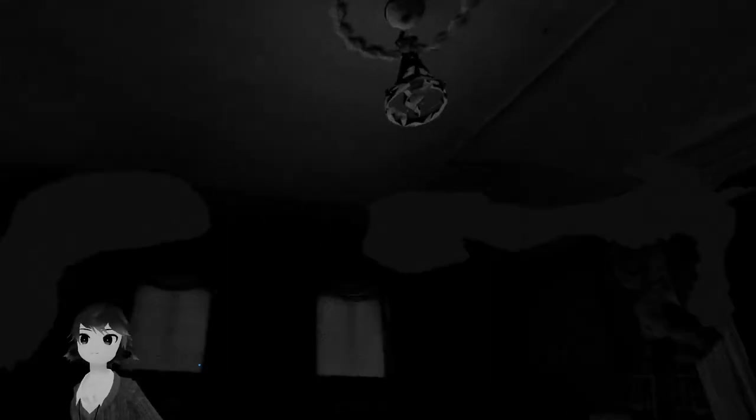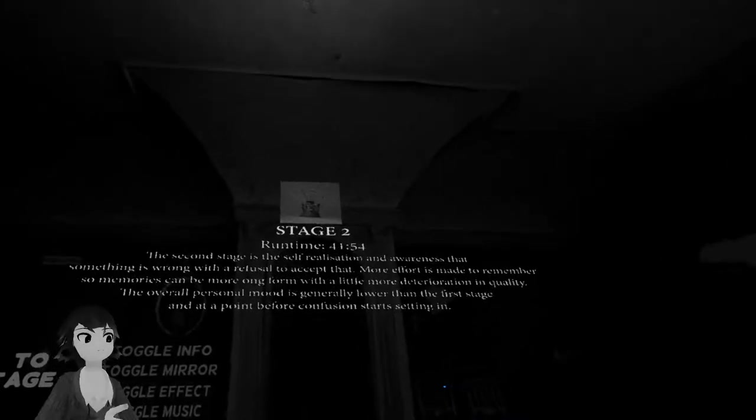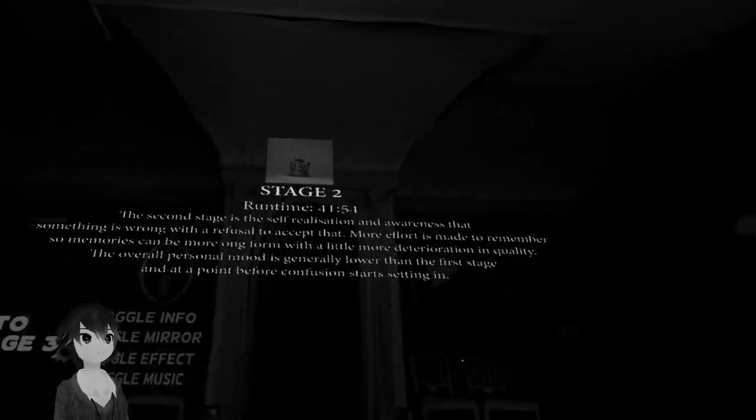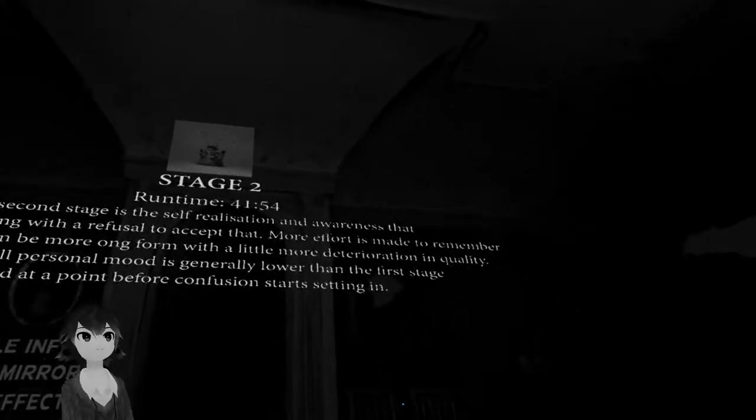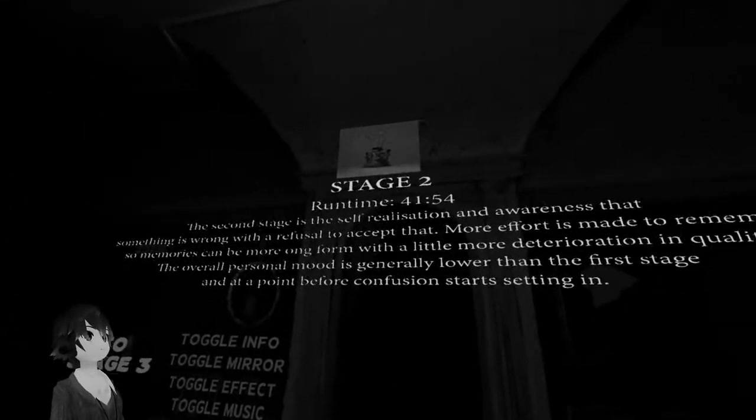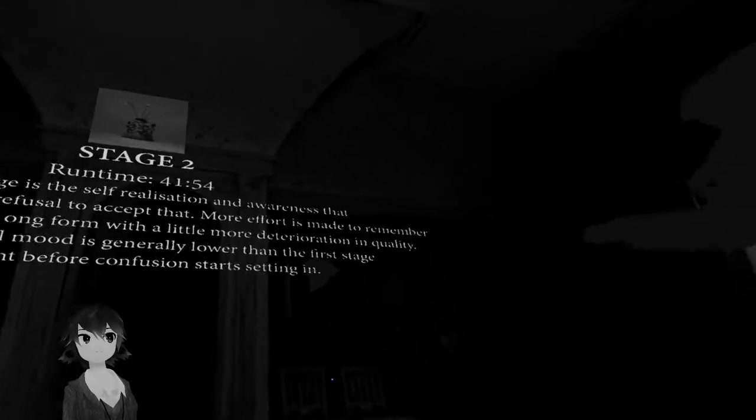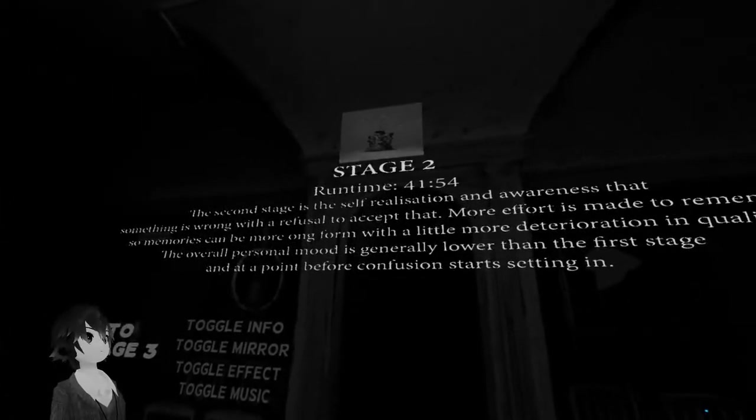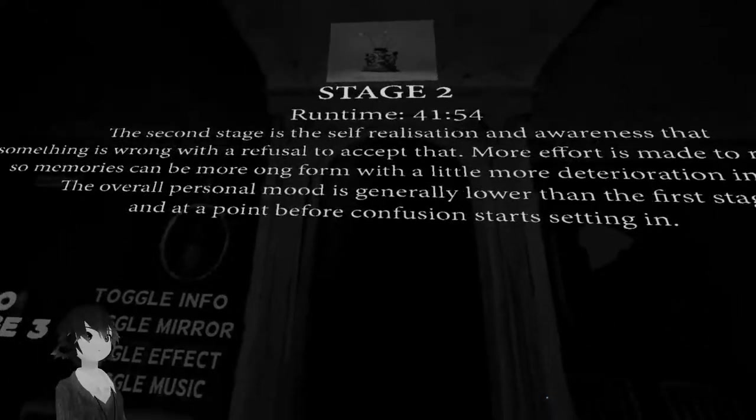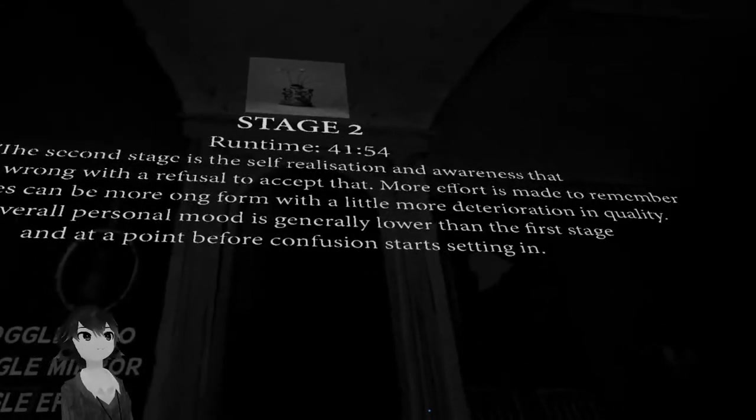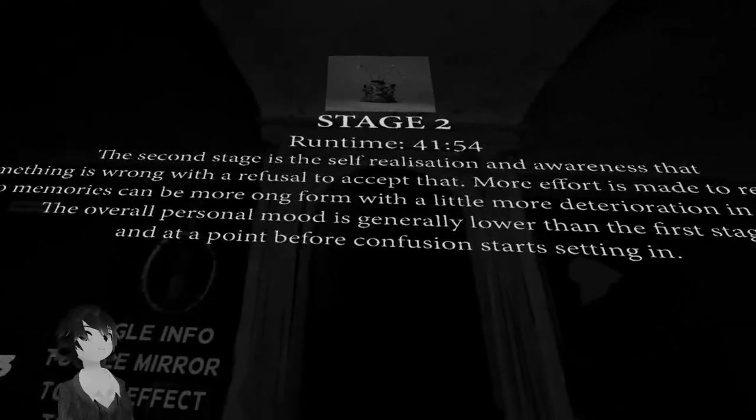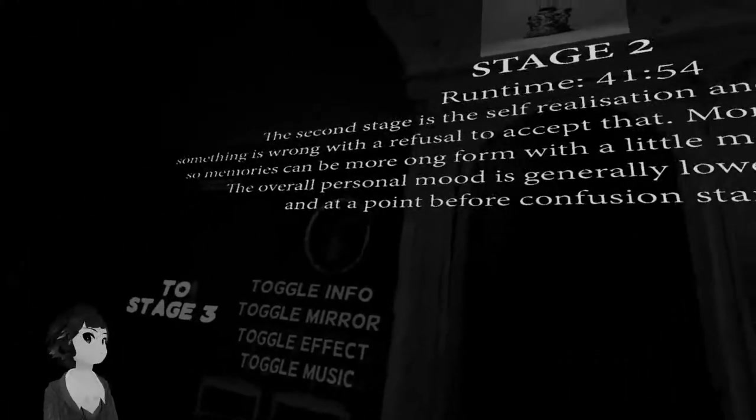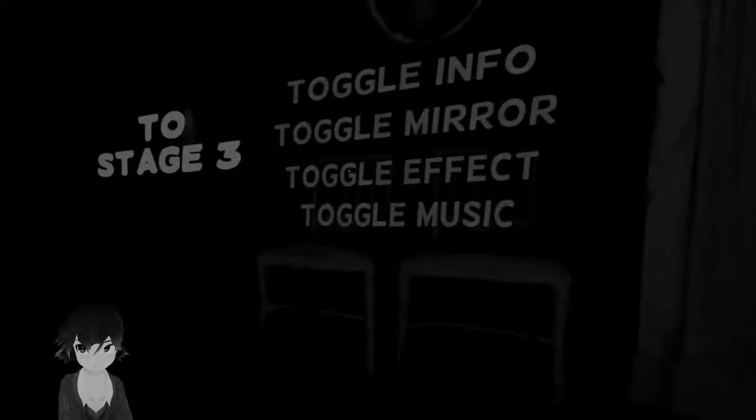I think there's more stuff appearing here. Now you got the images up top as well. One hour forty-one minutes, stage two. The second stage is the self-realization and awareness that something is wrong with a refusal to accept that. More effort is made to remember so memories can be more uniform with a little more quality. The overall personal mood is generally lowered in the first stage and at a point before confusion starts setting in.